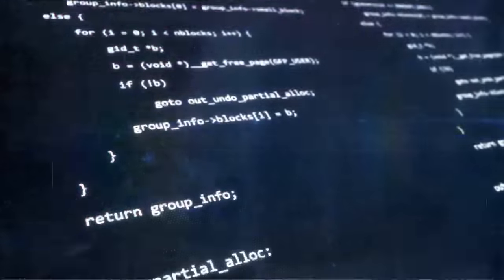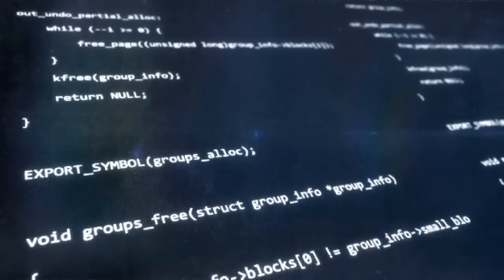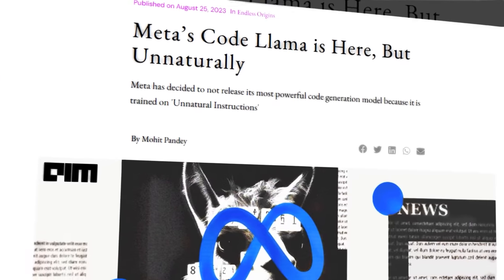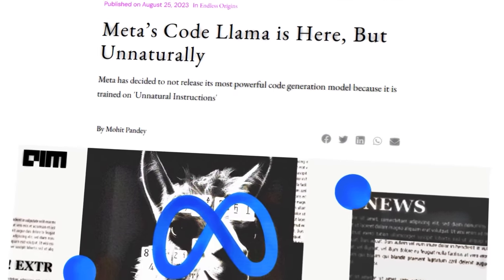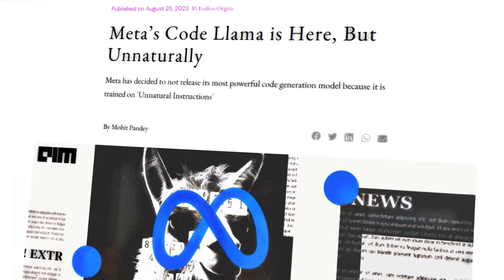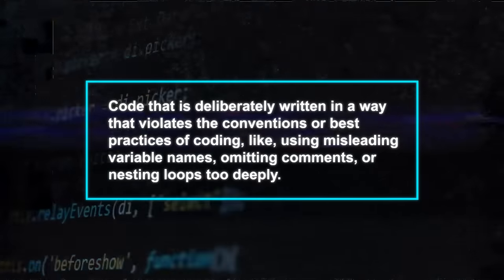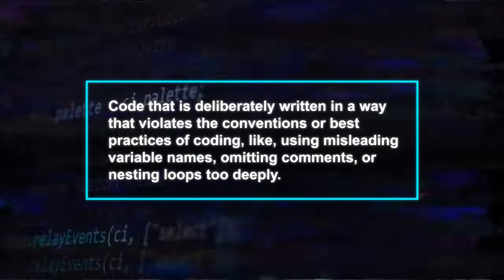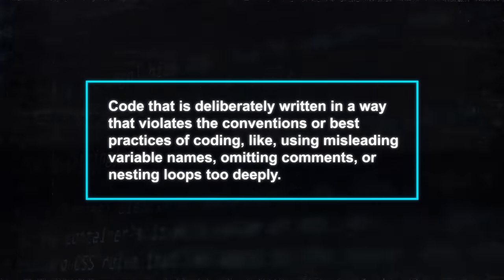But before I go on, I want to share something exciting with you. Unnatural CodeLama. This is an upcoming version of CodeLama that's been trained on a secret dataset of unnatural code. Unnatural code is code that is deliberately written in a way that violates the conventions or best practices of coding,